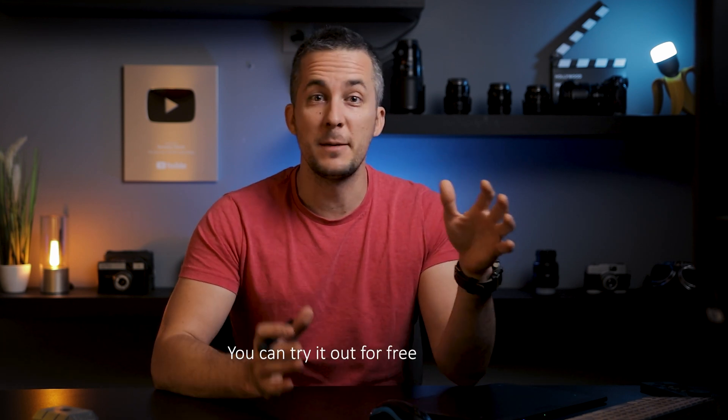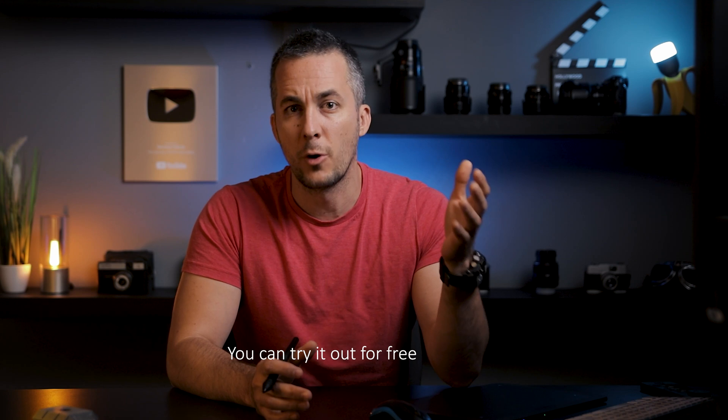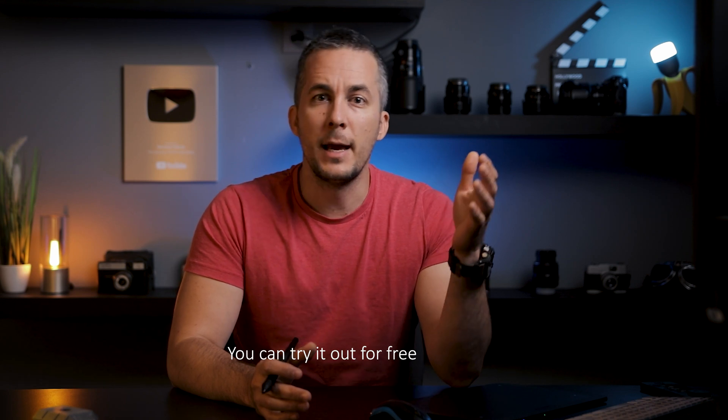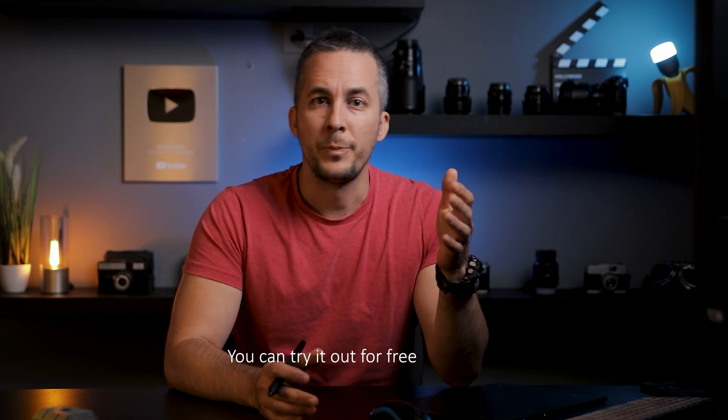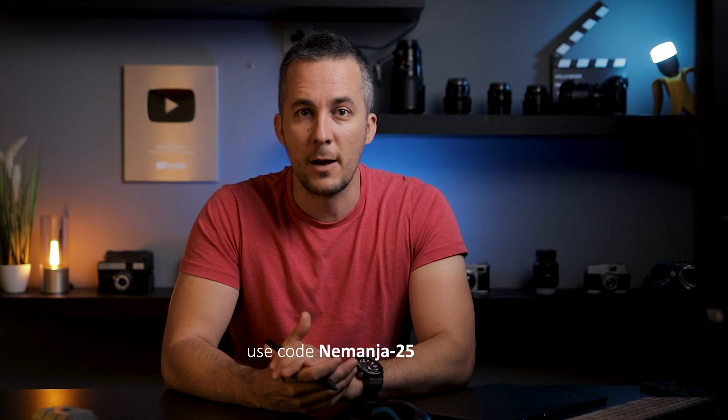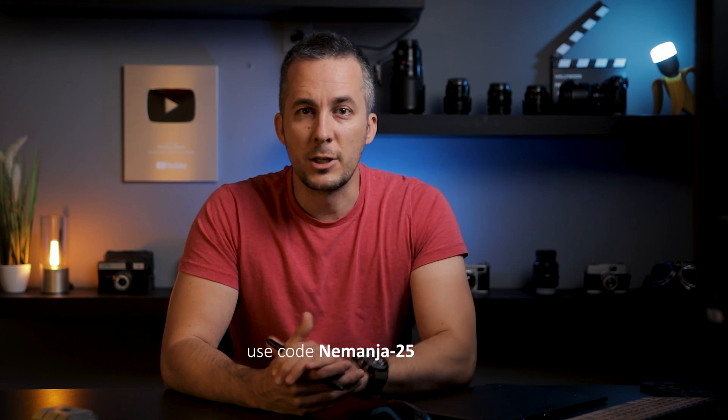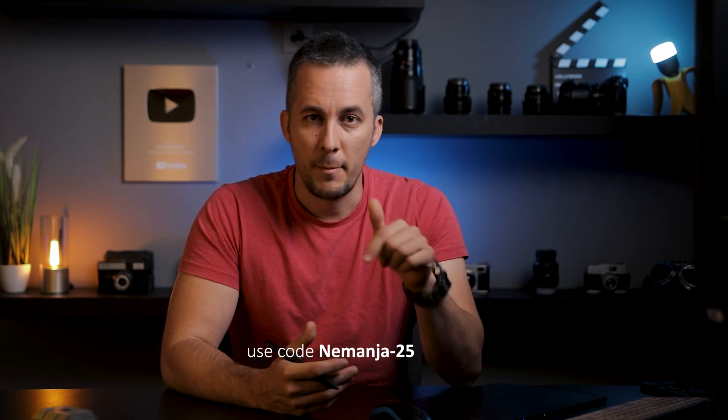Okay guys, please let me know down there in the comment section what you think about Boris FX Optics. It's an amazing plugin. And in case you want to get your own copy, you can use my code for a discount. You can get 25% off discount. Just follow the link down there in the description and use my code, Nemanja-25. So that would be it for today.